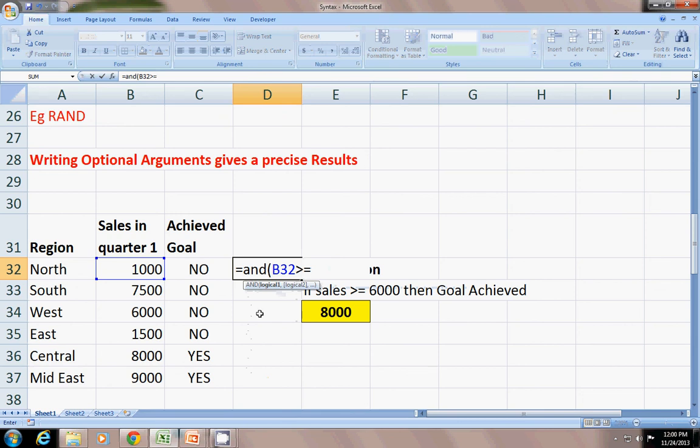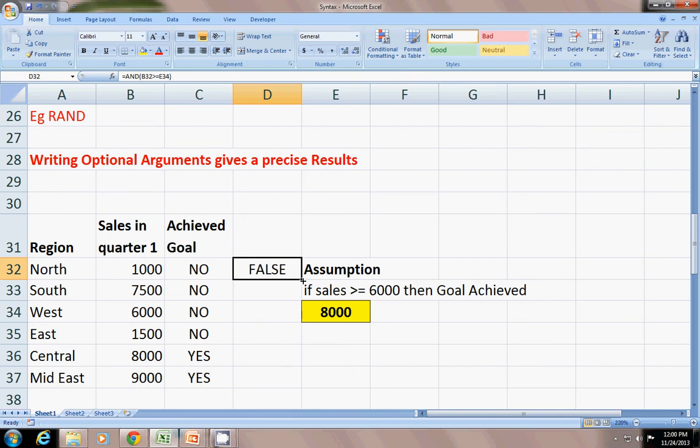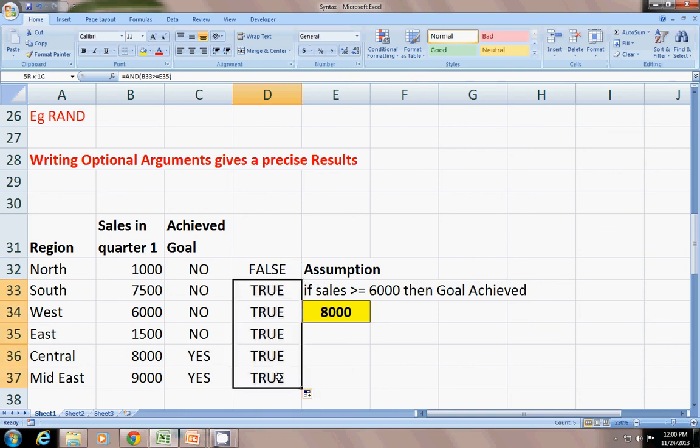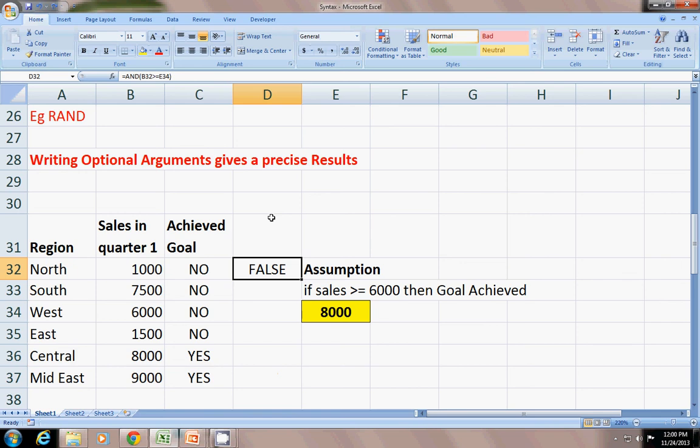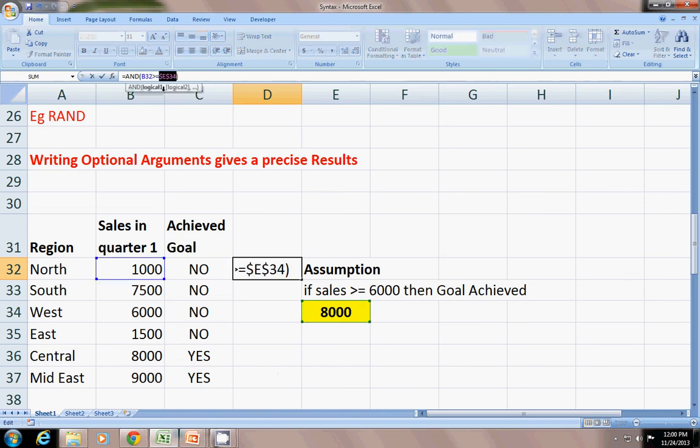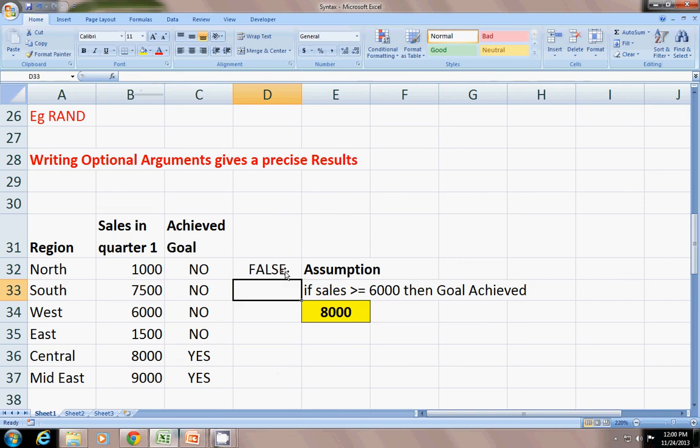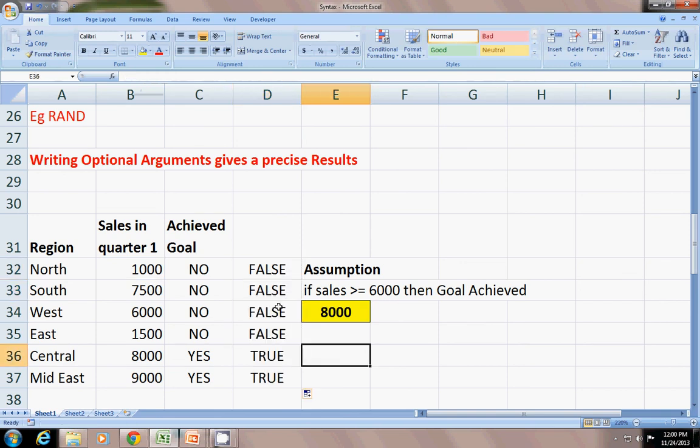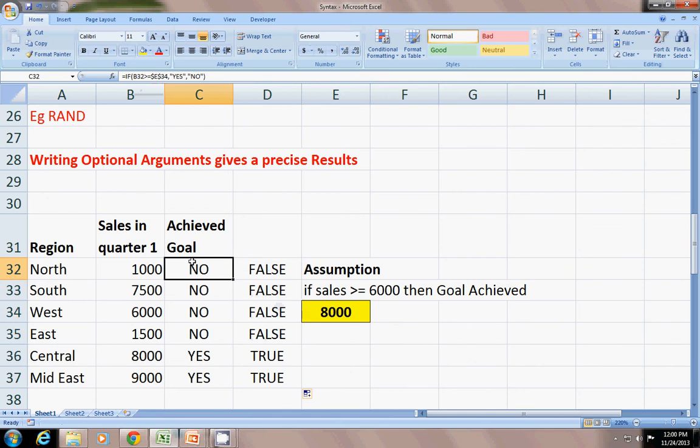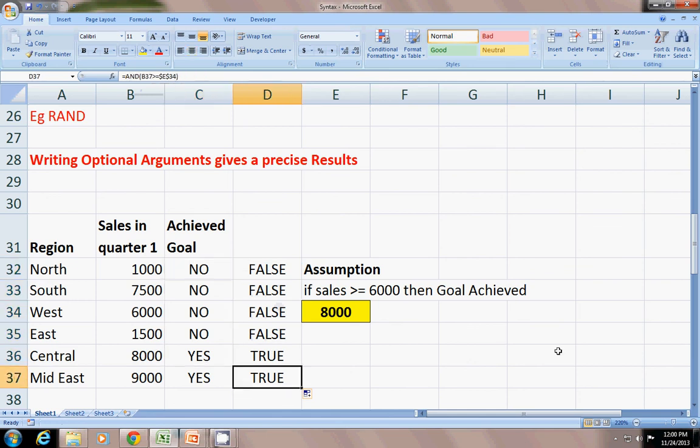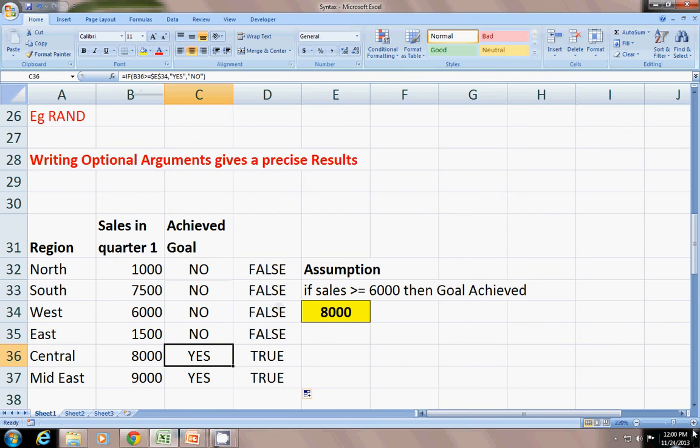You will get false argument and here you will get trues. Oops, I forgot to lock this cell reference, F4 to lock the cell reference. Then putting it down you can see false and trues. Better way is to use this IF statement.